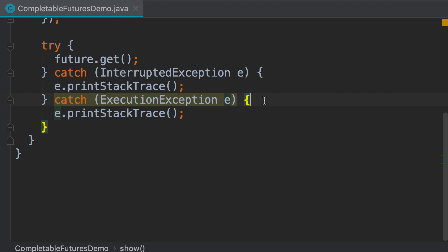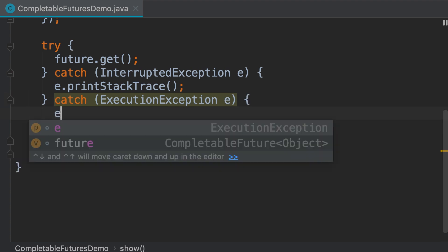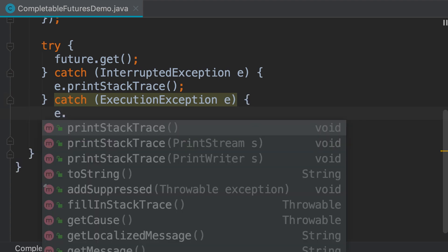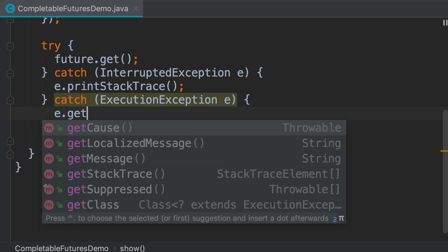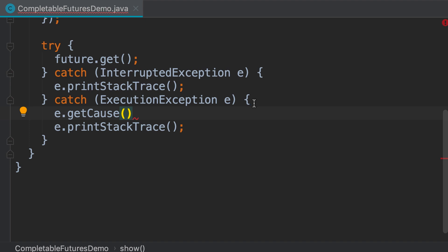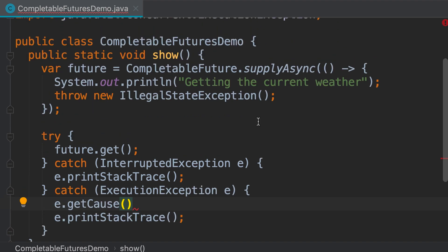We can get the actual cause of this exception by calling e.getCause. This will return the exception that we threw here.